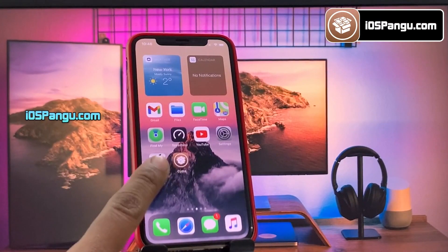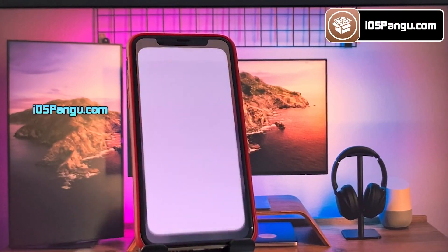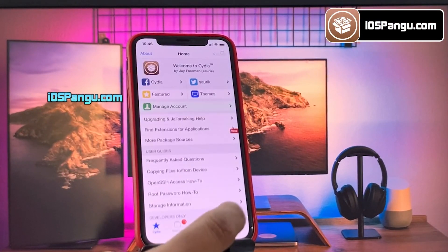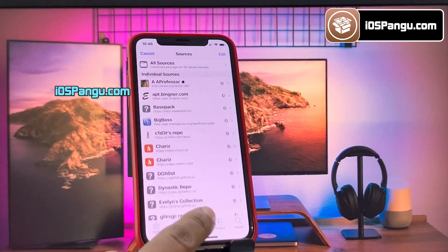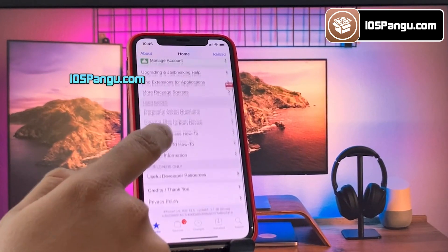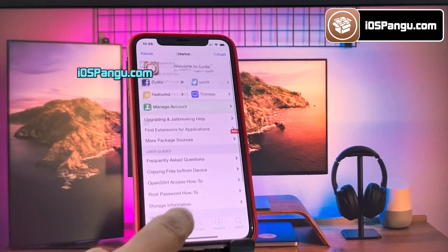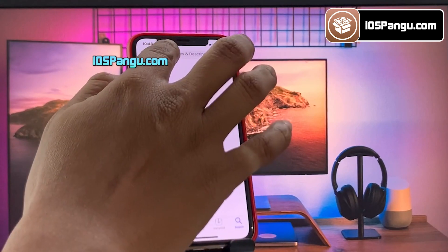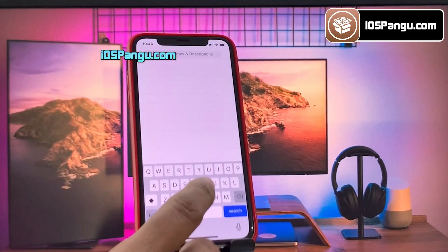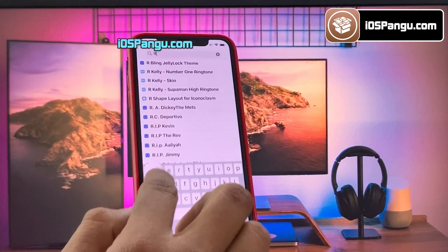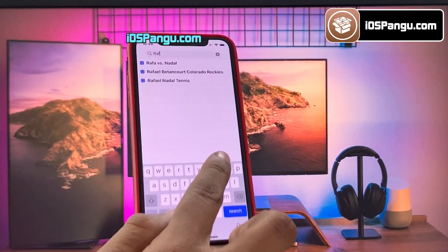Hey guys, what's up! Recently Apple released iOS 16.2 and surprisingly, this version is compatible with the Pangu Jailbreak. As you can see here, I am able to install and access Cydia on my iOS 16.2 device.